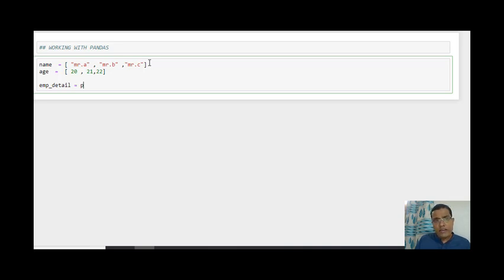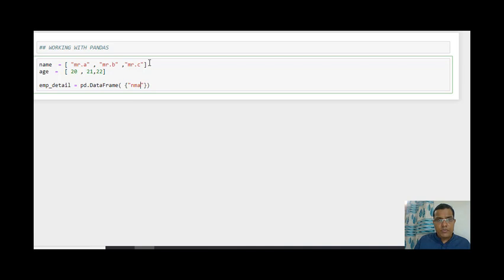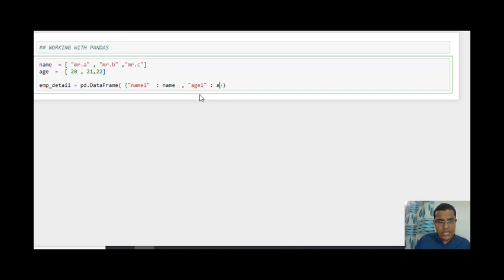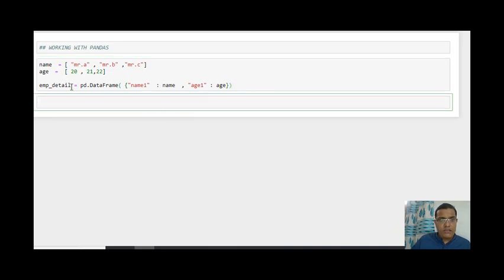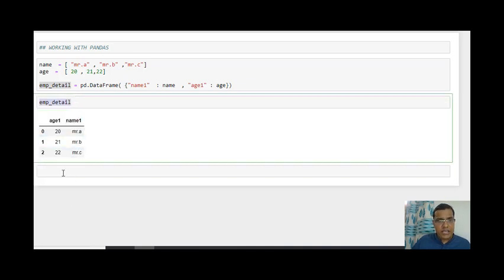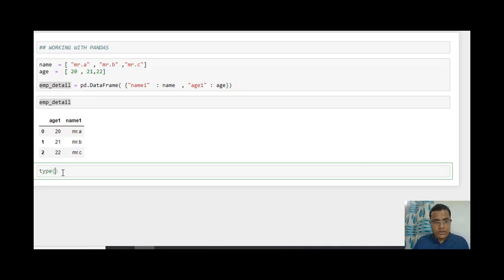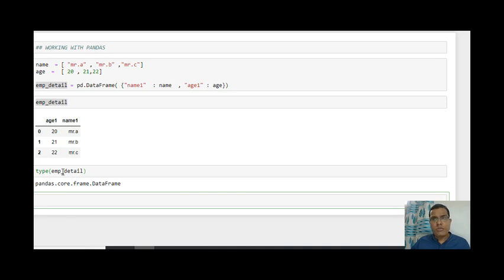For creating a data frame, I'll convert this into a dictionary using pd.DataFrame. Inside pd.DataFrame I create a dictionary — I say 'name1: name, age1: age'. The name inside the code acts as your column name. Once created, we can print or view the data frame, and we can also check the type using the type() function — it tells you it's a pandas core data frame.